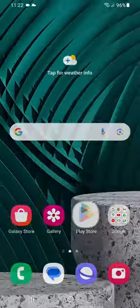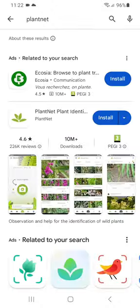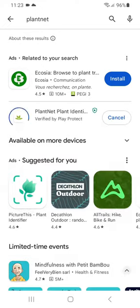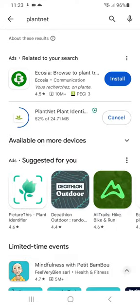PlantNet is an application that allows you to identify plants from photos taken with your smartphone. It is free and can be downloaded from the App Store and Google Play.